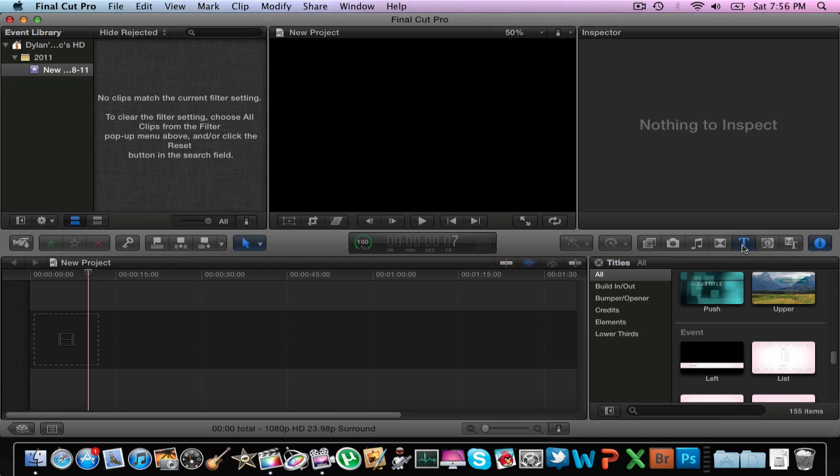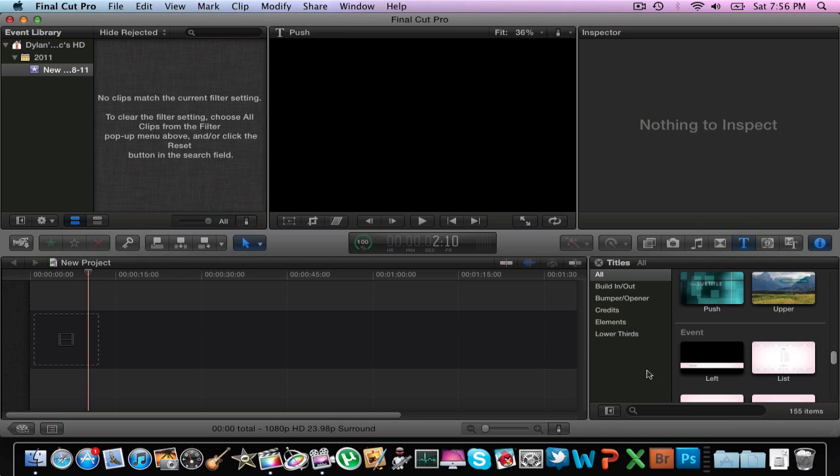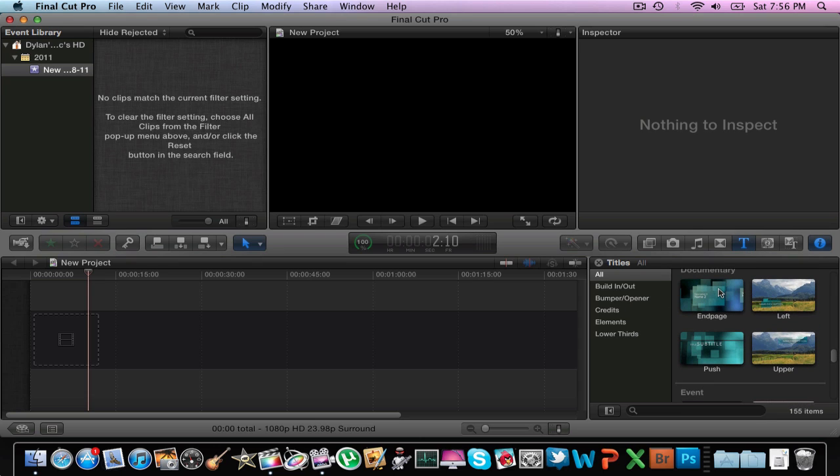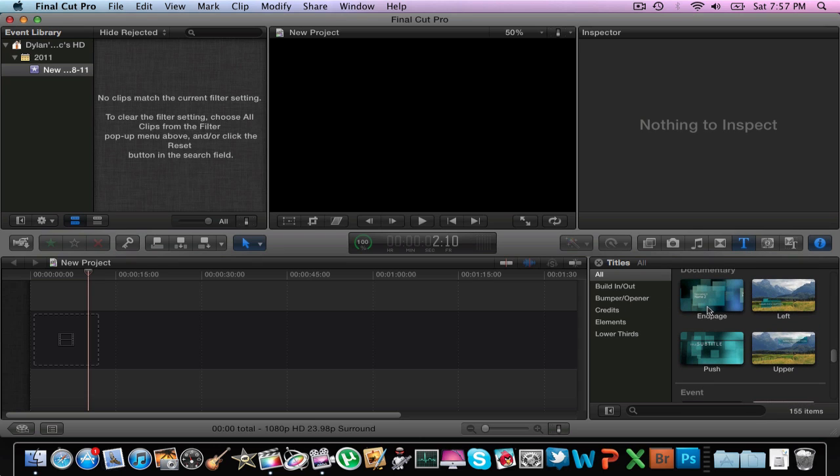If you click on it, you'll see it will bring up this window. Then you see you have a lot of options: build in, build out, bumper, credits, element, lower thirds. What I do is I mostly stay at all so then I can just pick.